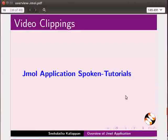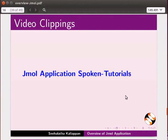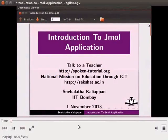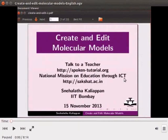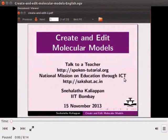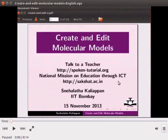I have created a series of tutorials which describe how to use this software. The first tutorial, Introduction to Jmall application, has information regarding the various features available on the Jmall window. Here is the video clipping of that video. To create and edit molecular models, follow the tutorial Create and Edit. Here is the clipping.